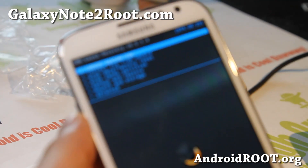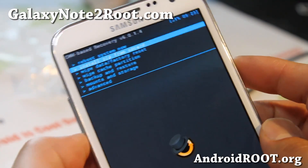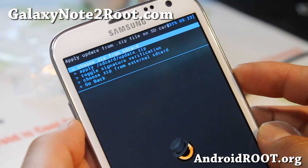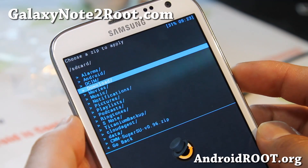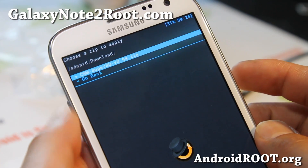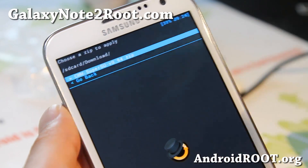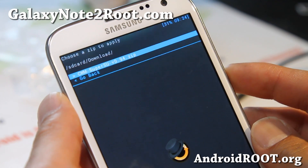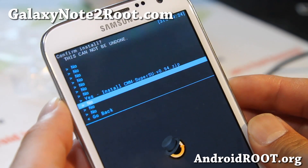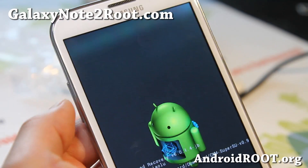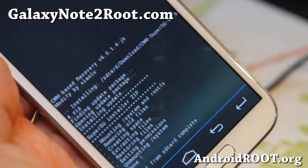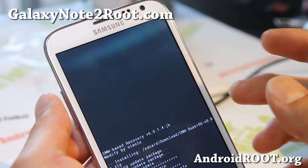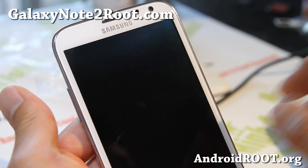In ClockworkMod Recovery, go to 'install zip from SD card' and hit the power key. Then choose from SD card, hit the power key, and go to Download. Choose the file you downloaded earlier — the CWM SuperSU zip. This will give you superuser and root on your phone. Hit yes, and you should see a success screen. Then go back and select 'reboot system now'.